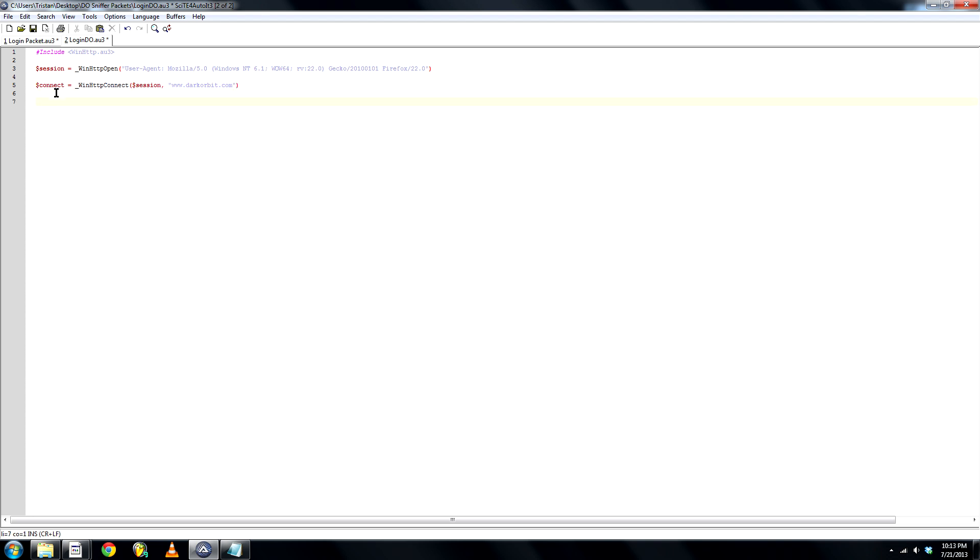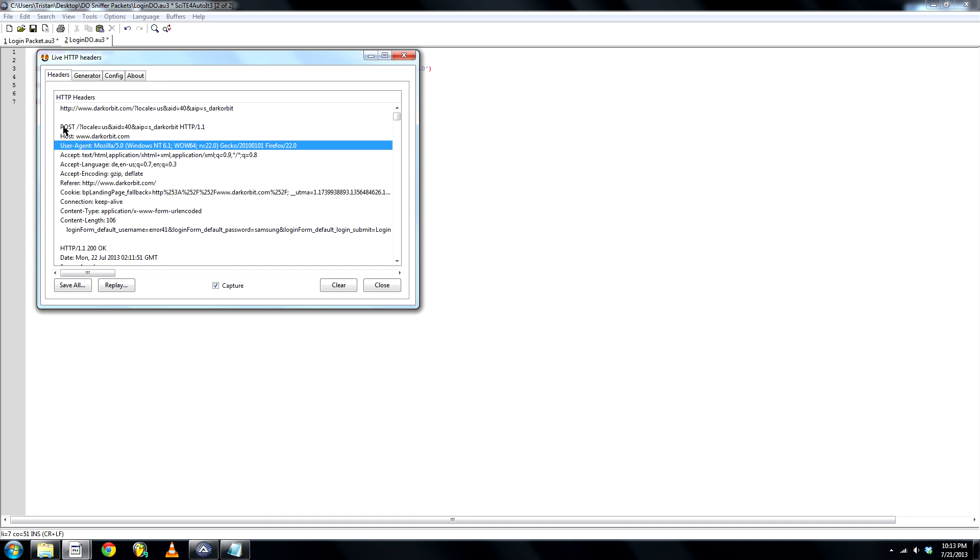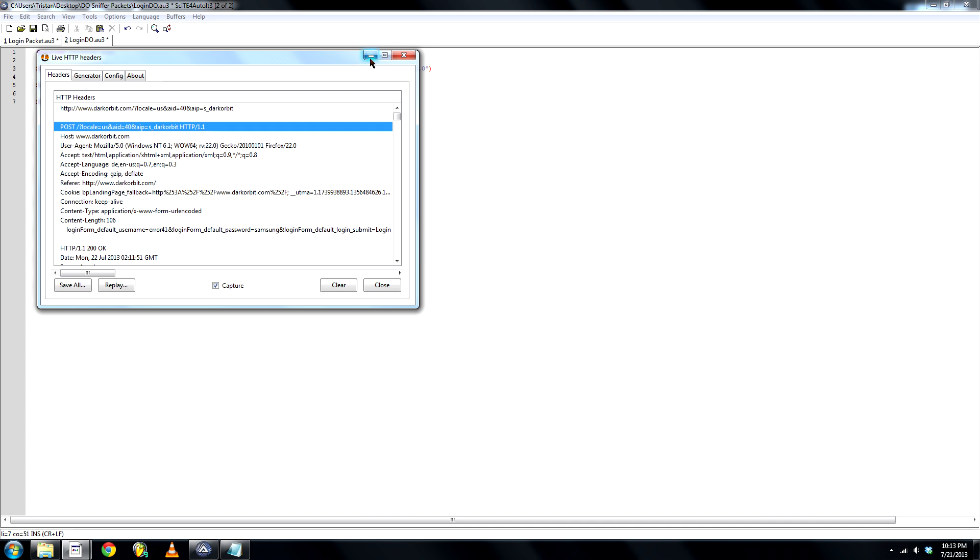Next, another new variable, HTML equals WinHttpSimpleRequest. Post, connect, post, connect, post. Now, you might be wondering what the hell is post. I'll show you. Post, right here. Copy that.